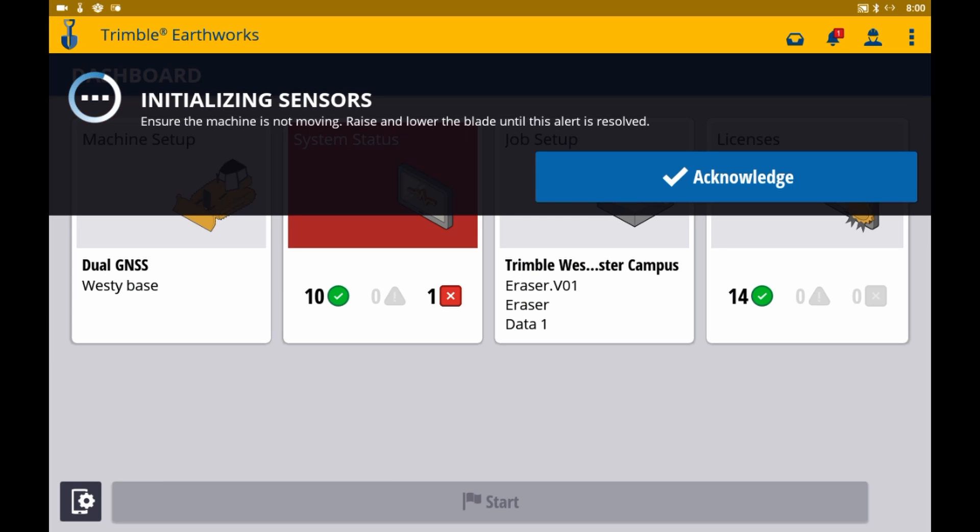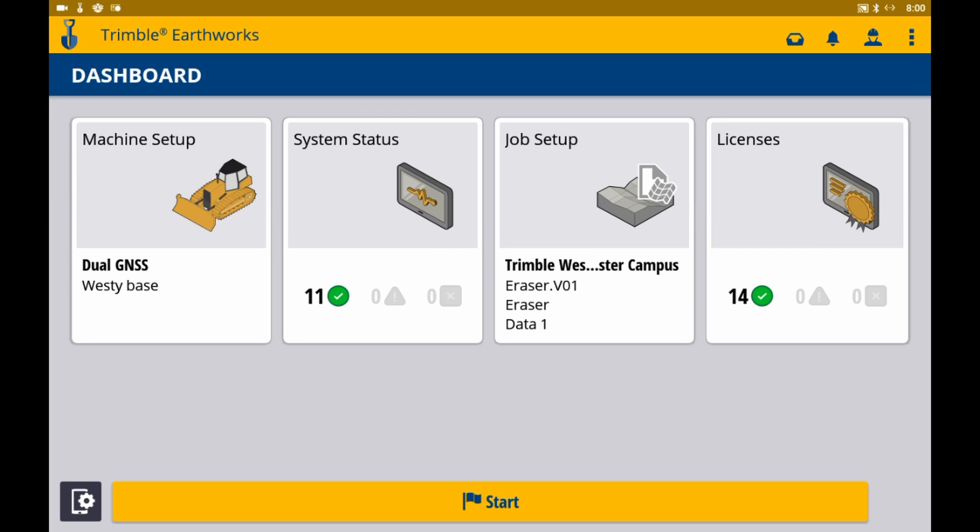First, I'm going to raise and lower the blades so we can get into the dashboard. Now, we have a few options of how to navigate to choosing a correction source. We can either click the system settings gear on the bottom left before choosing your project and starting the job, or hit start and get into the system settings gear. I'm going to go ahead and click on the bottom left gear settings now.